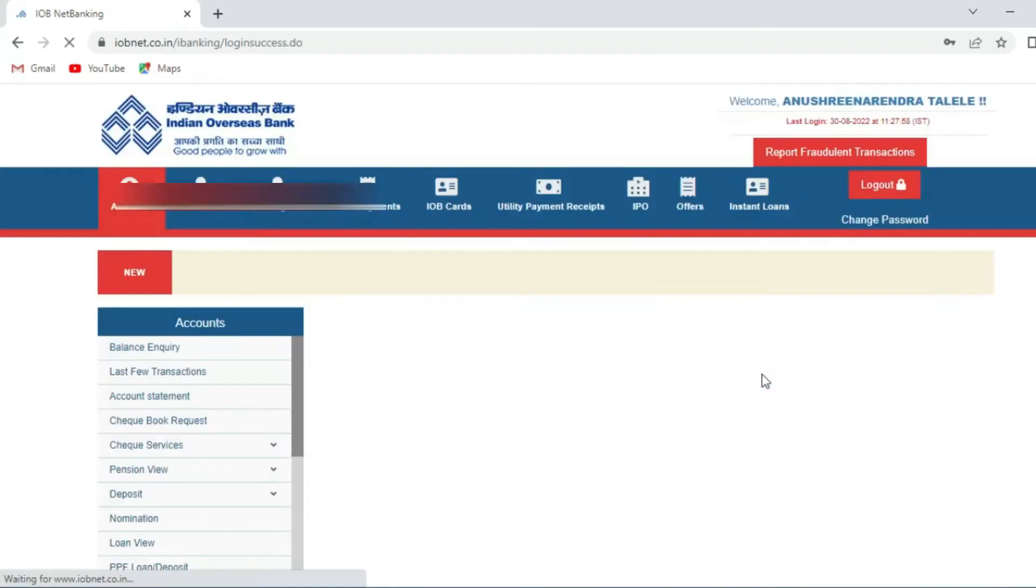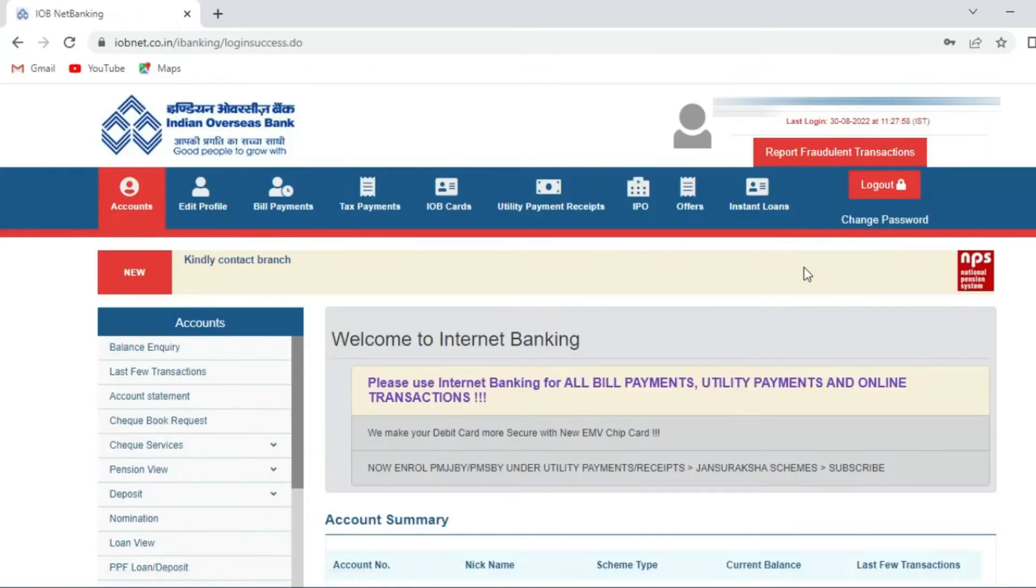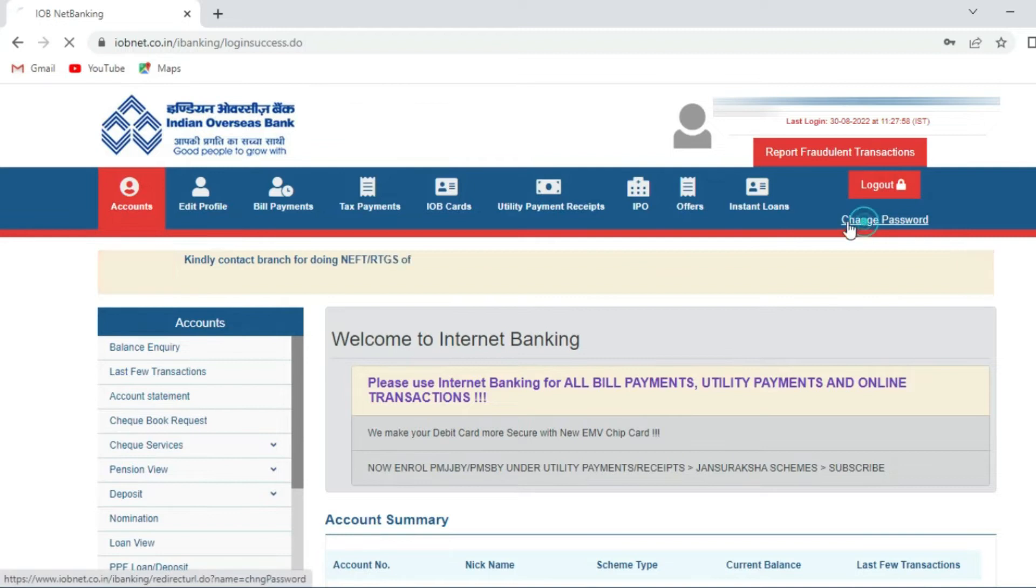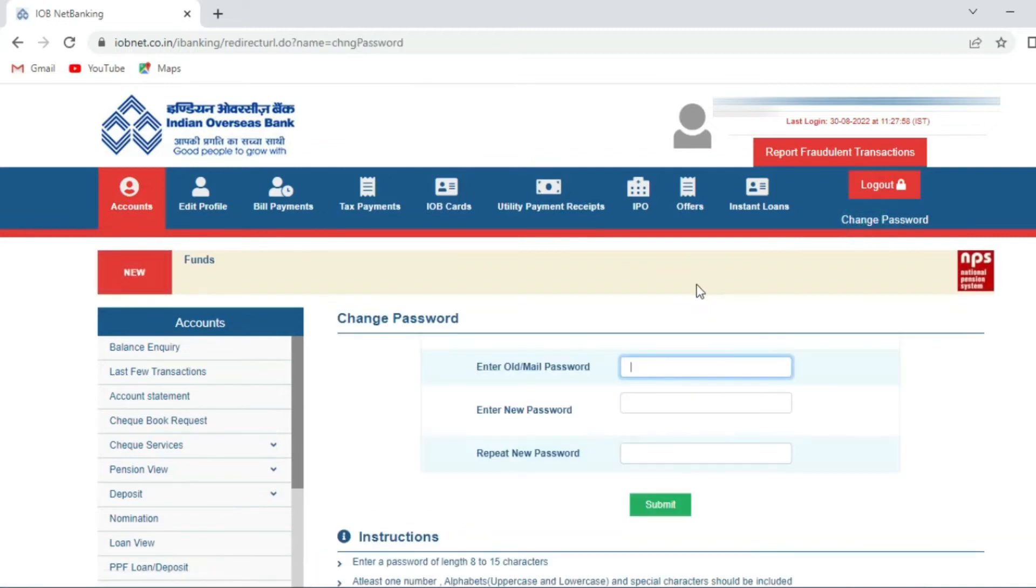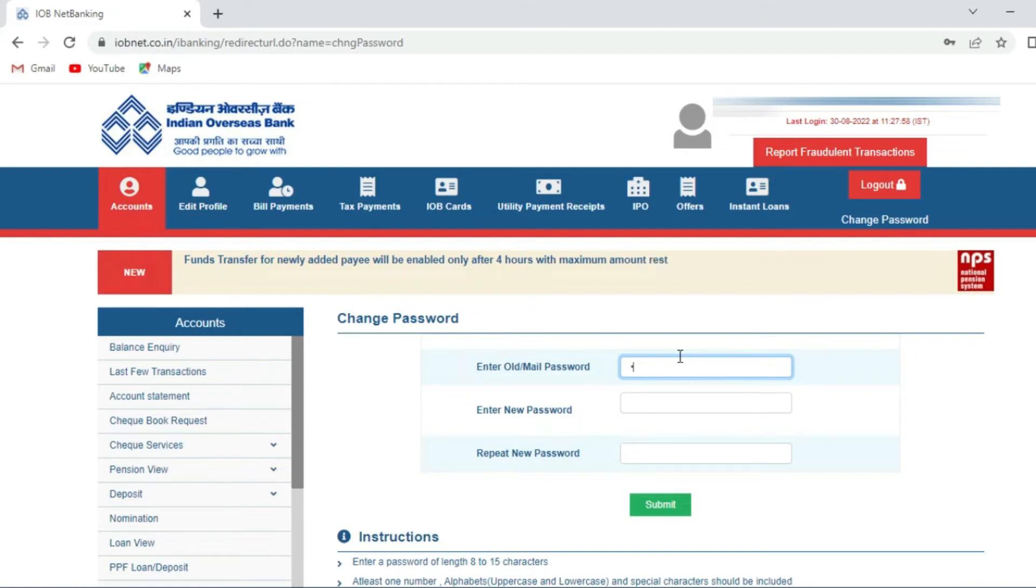You will be taken to the internet banking home page. On right hand side you can see change password. There you have to enter your old password once and new password twice.